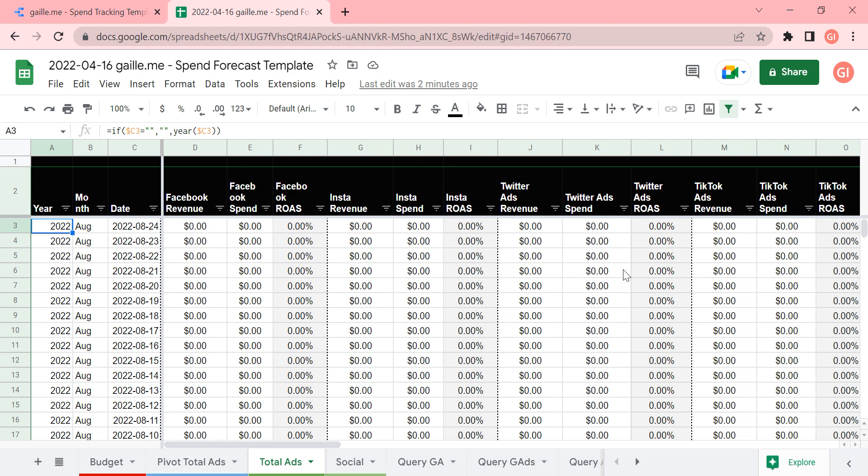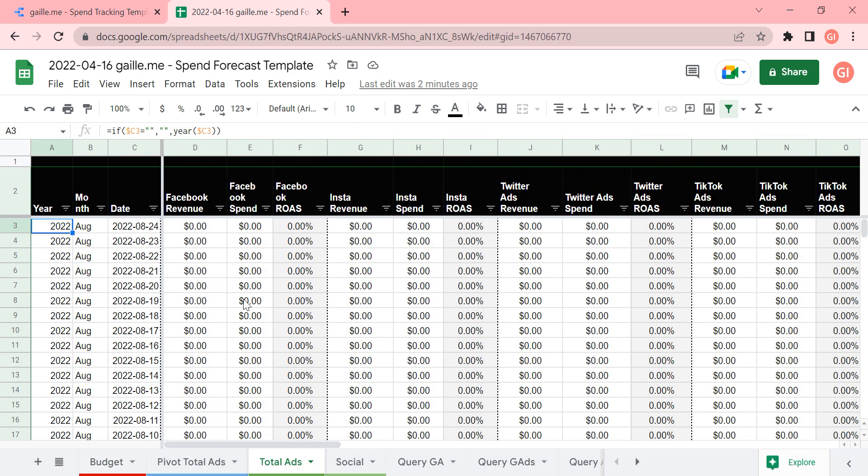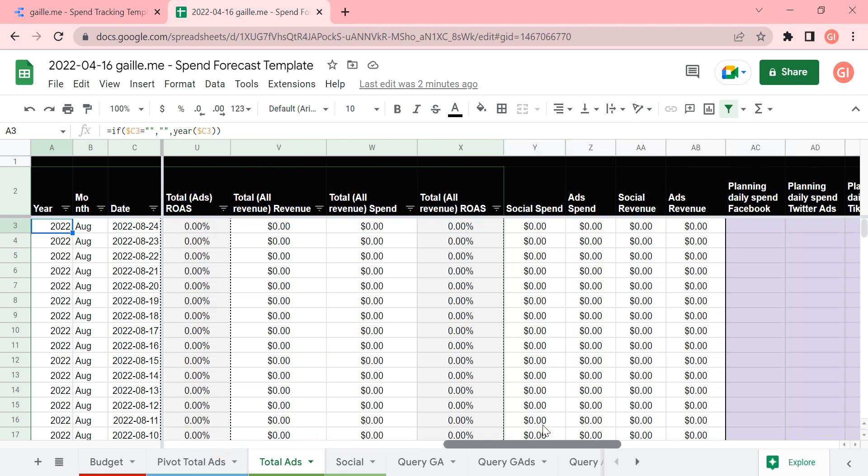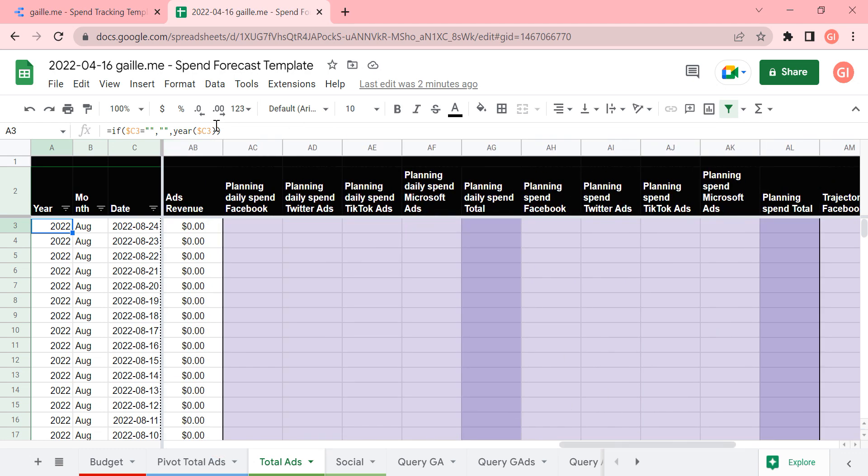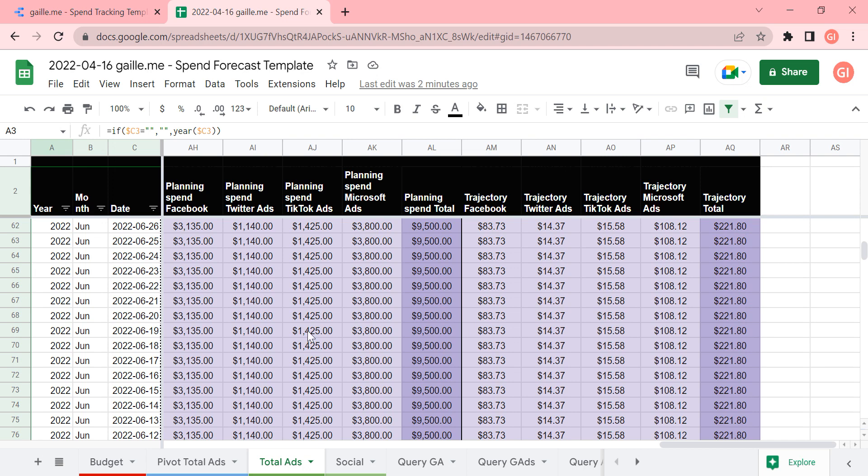And I just want to repeat that the logic is we pull data using supermetrics to Google Sheets from different platforms. Then we combine data from different platforms in one tab, add to this tab information about the budget. It's here on the planning columns. You see it is formulas that bring data from budget tab.